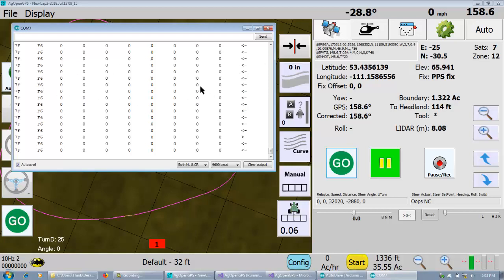You can reprogram the nano even while the thing is running. And it just pauses. And then you program it. And then once it boots again, it just gets going again. There's nothing to start or stop or anything. That part is pretty slick.